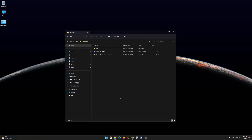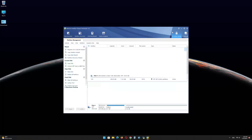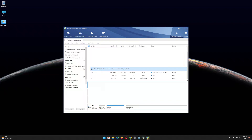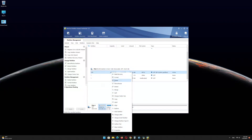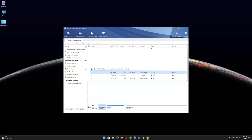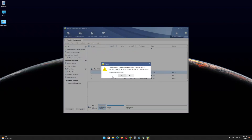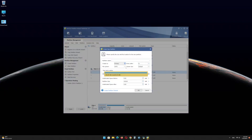Open the MiniTool Partition Wizard software and find the USB drive EFI partition. Right-click on it and delete the partition. Right-click again and click on Create, then click Yes. In the file system menu, select FAT32 and click OK.